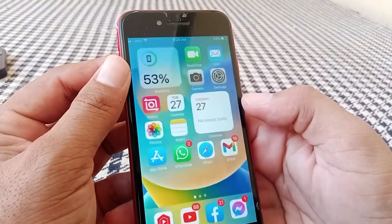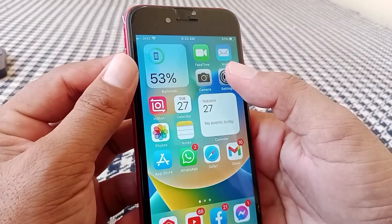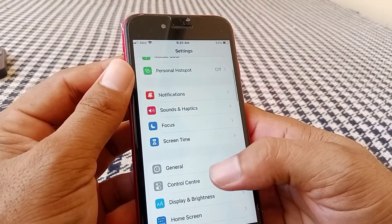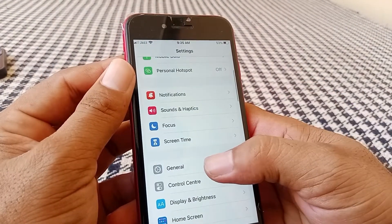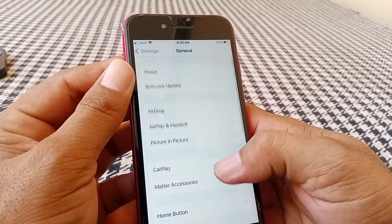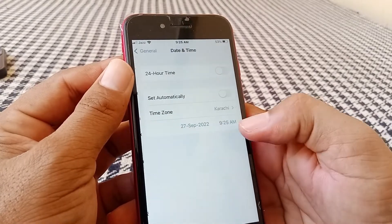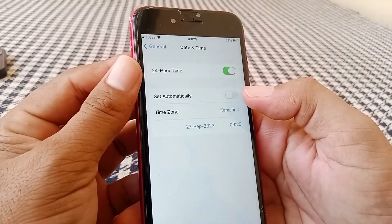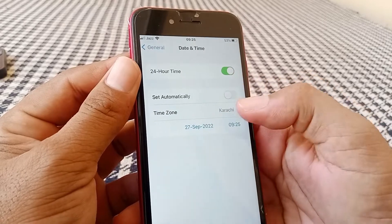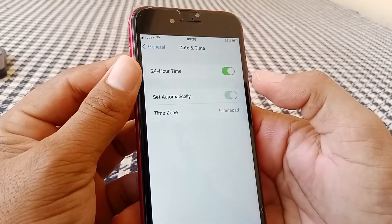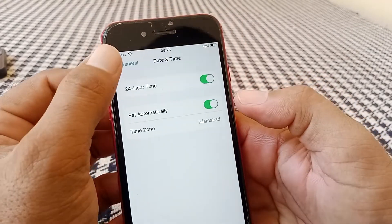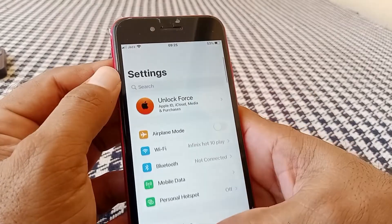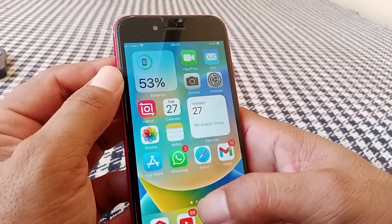If the problem still exists, go to the Settings menu, tap on General, then tap on Date & Time. Turn on the toggle for 'Set Automatically' and enable 24-hour time. Hopefully this will help fix the issue.